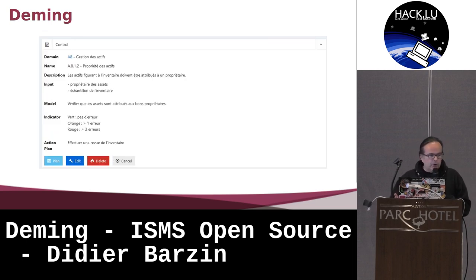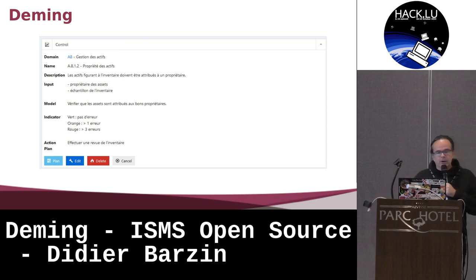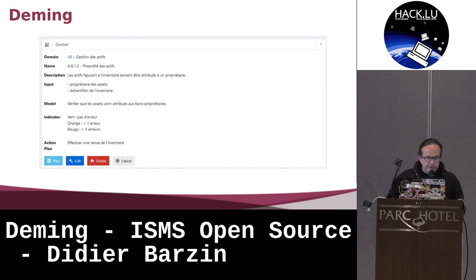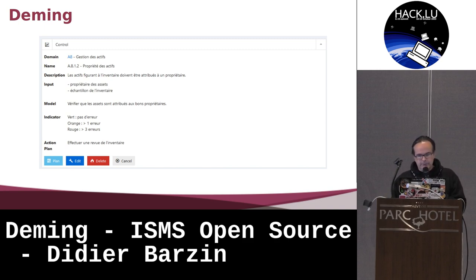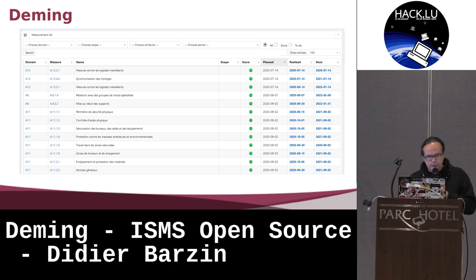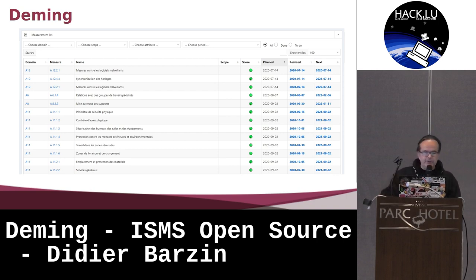You can define your own controls. The tool comes with controls from ISO 27001 and 27002, but you can define your own control. A control includes the domain, the name, descriptions, the input, the model, the indicators, and the action you have to do whenever the control is not effective. And then you can browse your list of controls by domain, by scope, by attribute, by period, by controls that have been made or not.